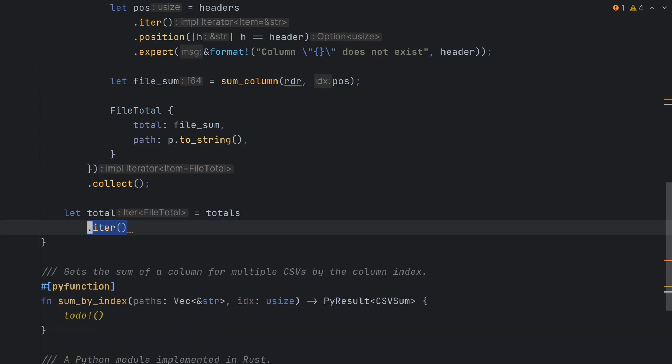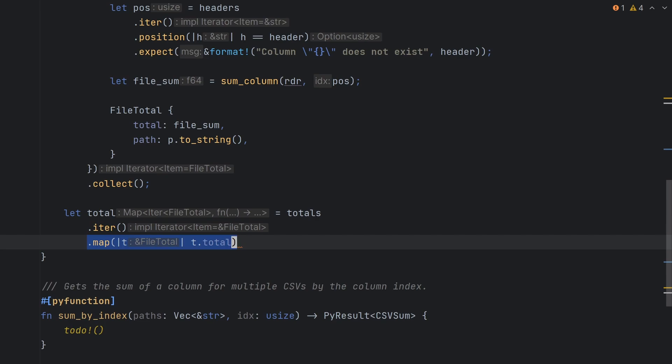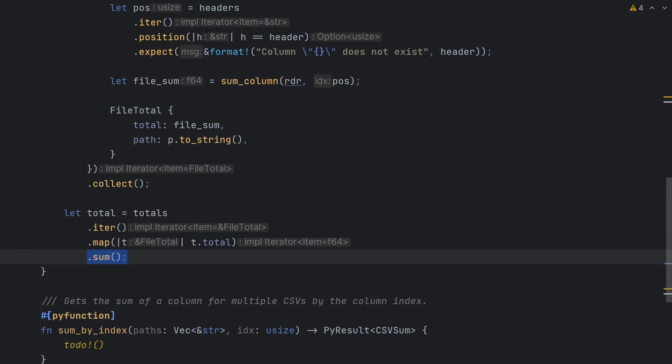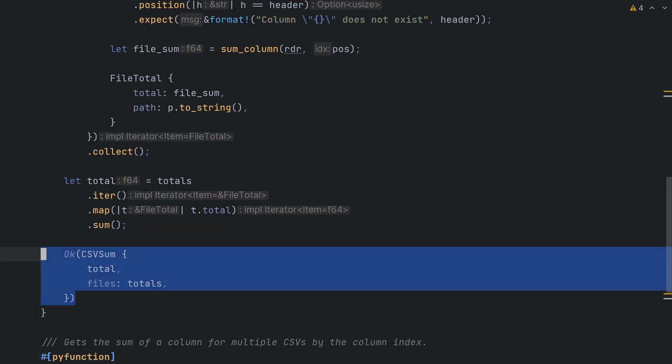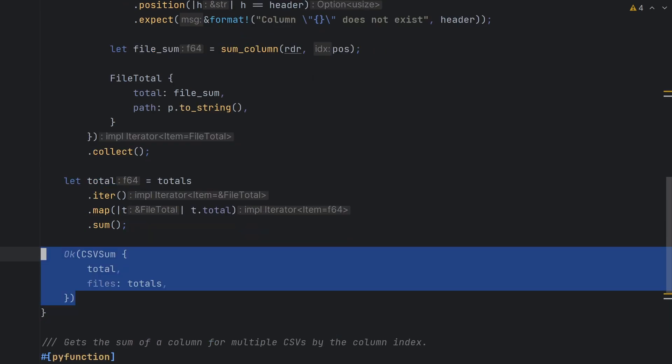To get the sum for all files, we'll iterate over our vector, use map to get the total field, and then call the sum method. Finally, we'll return a csvsum object.